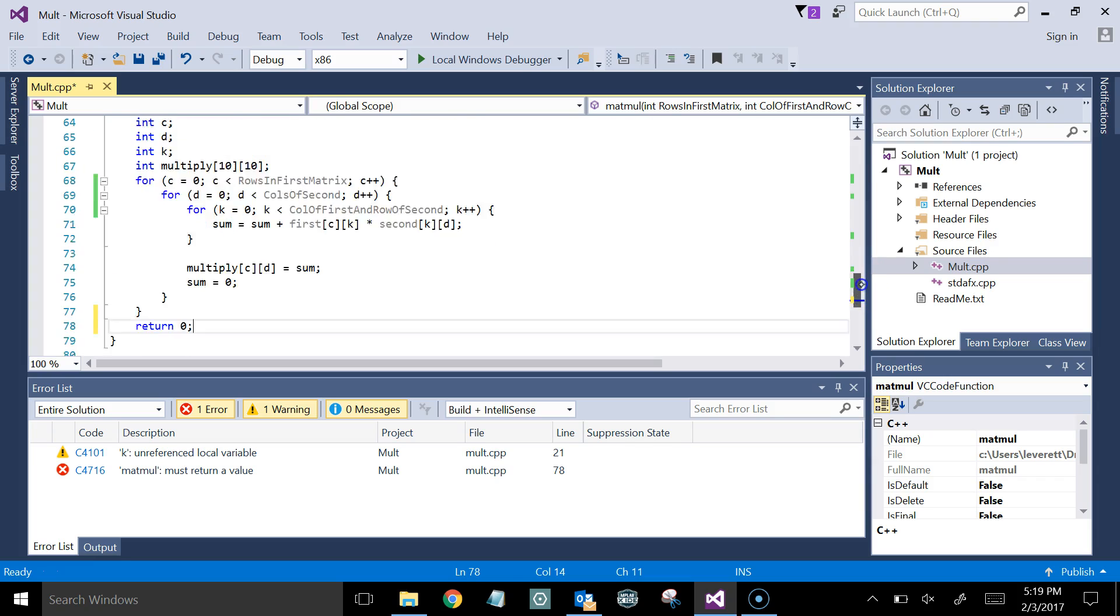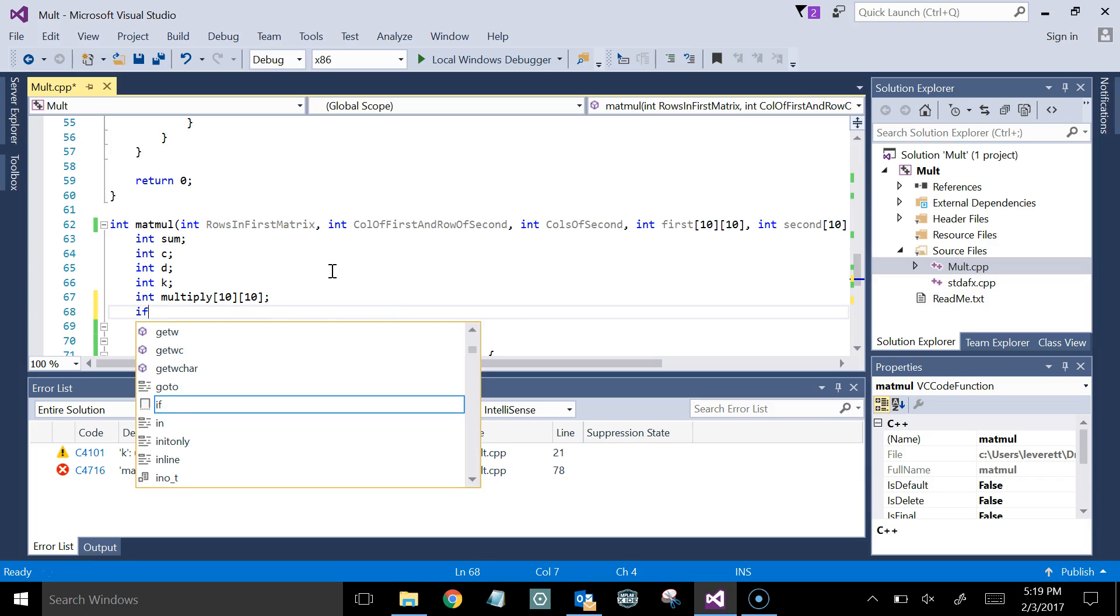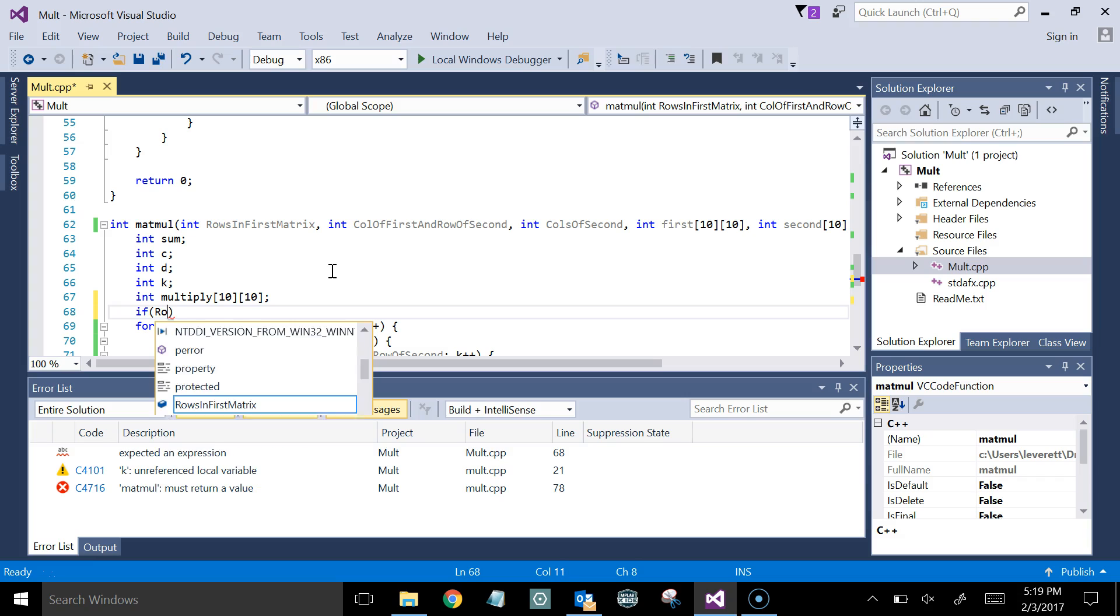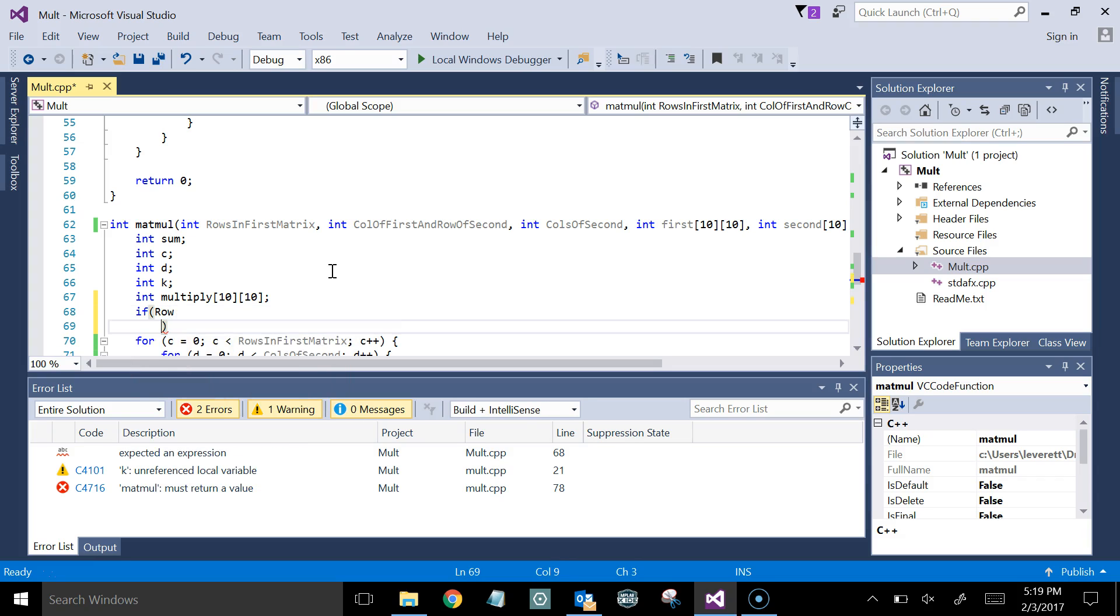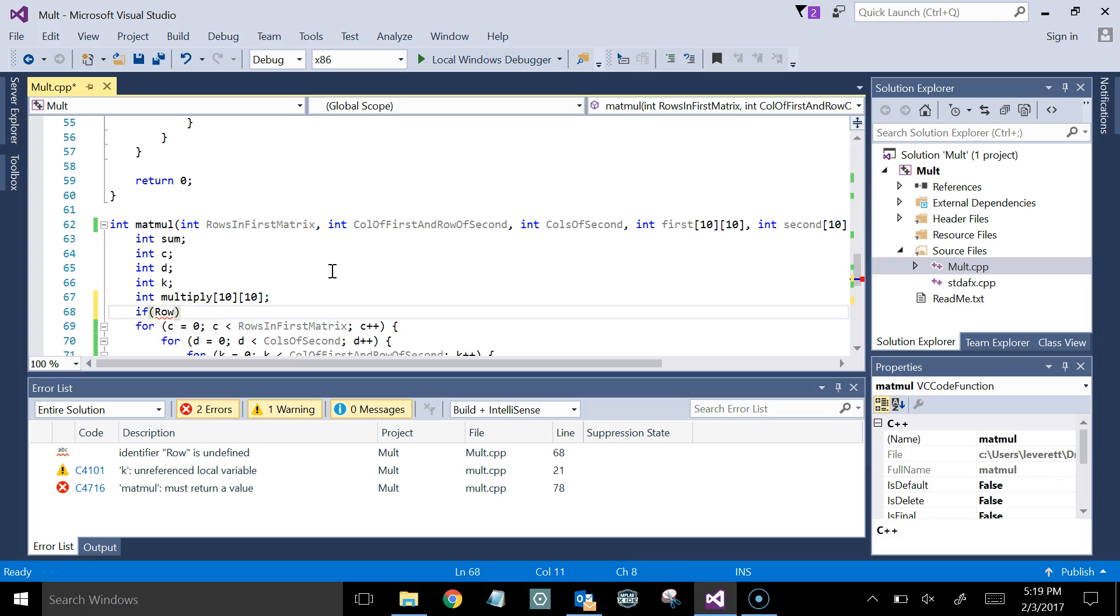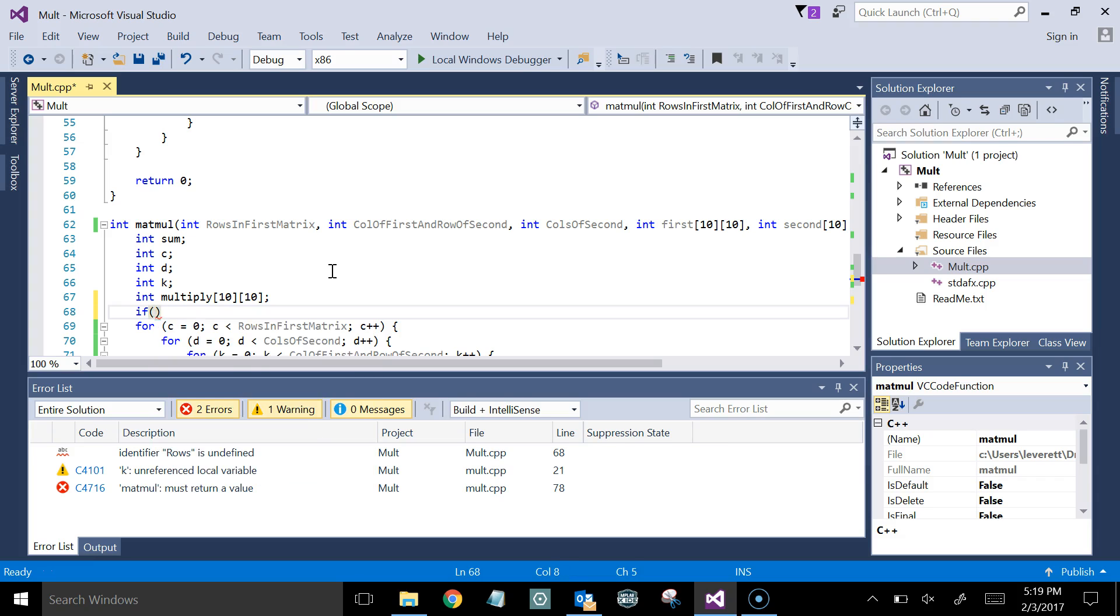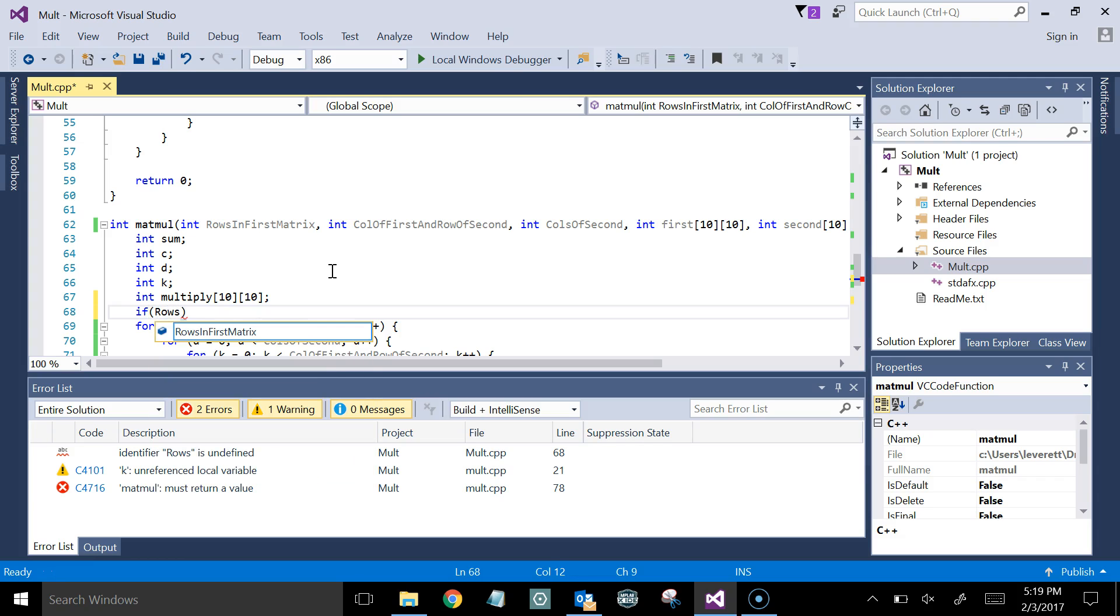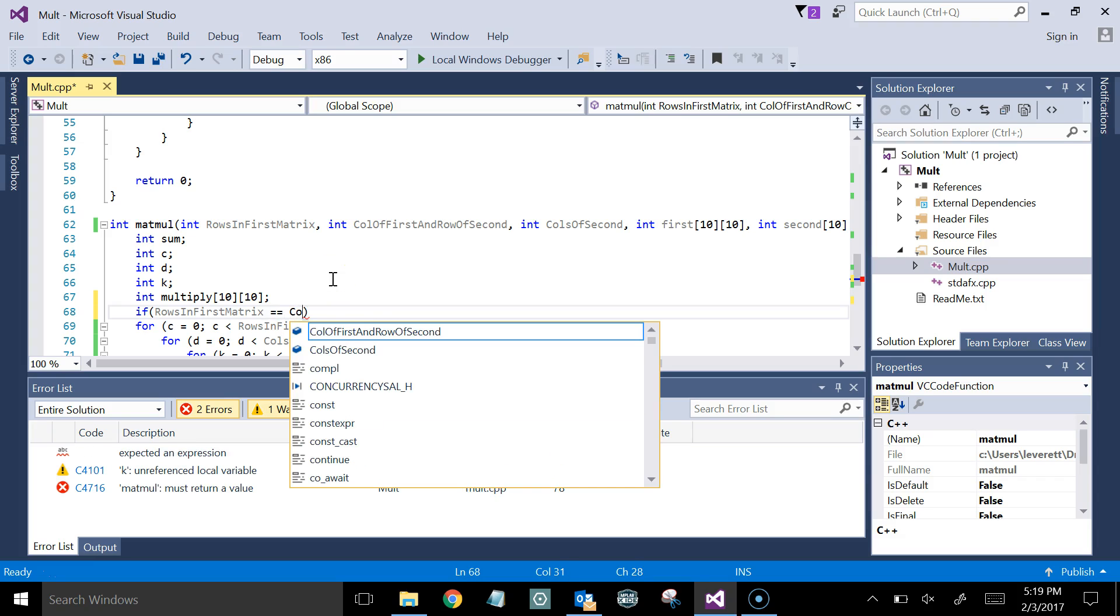If on the other hand, up here maybe, we'll do something like this. If rows in the first matrix, whoops, what did I do? I need to go rows in, oh, come on, rows in first matrix. Okay, so we'll select that, first matrix, is equal to call, and obviously this is not a mistake, but I'm going to say this.